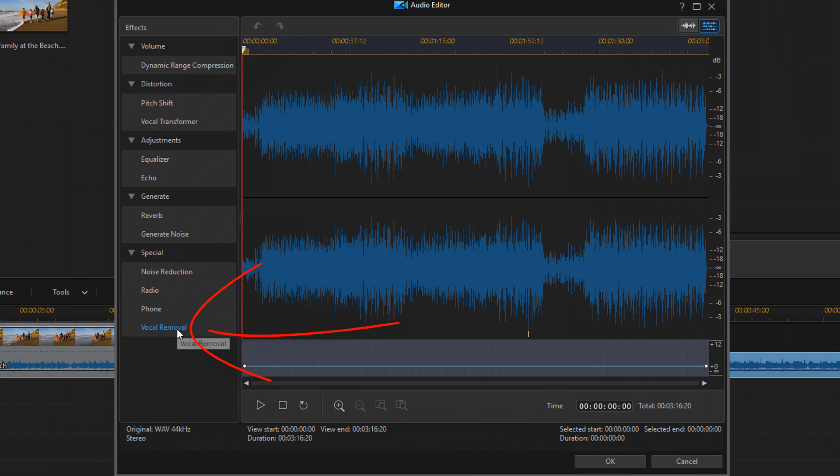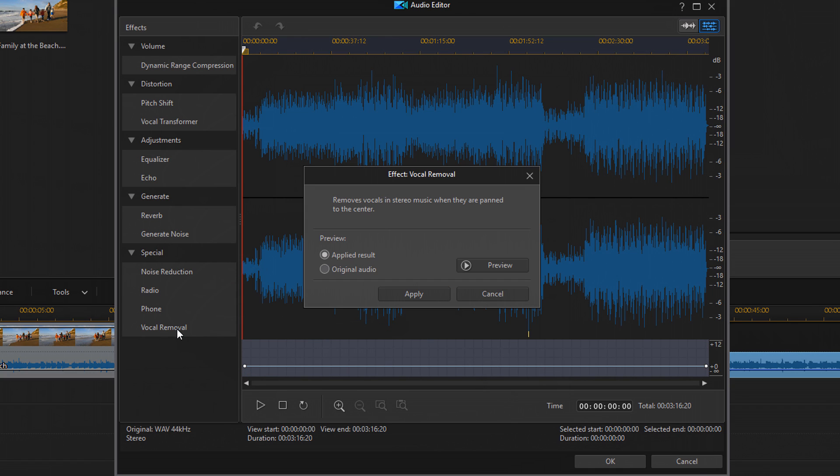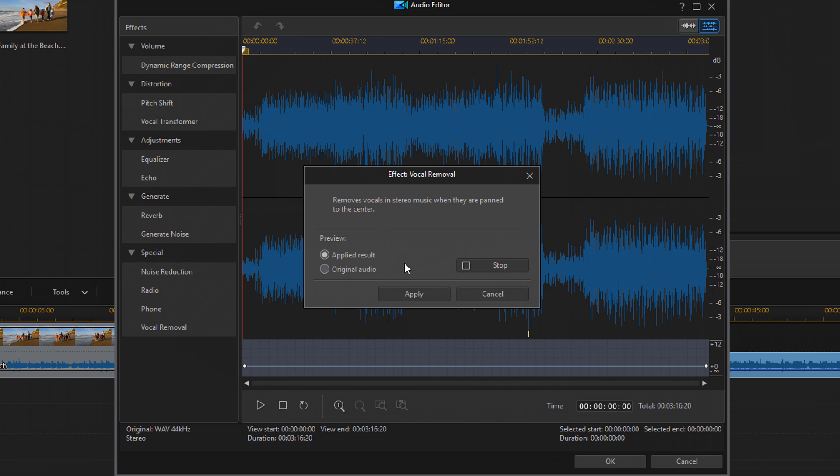And then you got vocal removal. So this works best if it's a stereo mix and the vocals are panned to the center, so you might still hear some of the vocals in here. So let's see what it sounds like. Sounds like he's whispering or something. Cool, I want to show you how I'm nothing I like him swear.